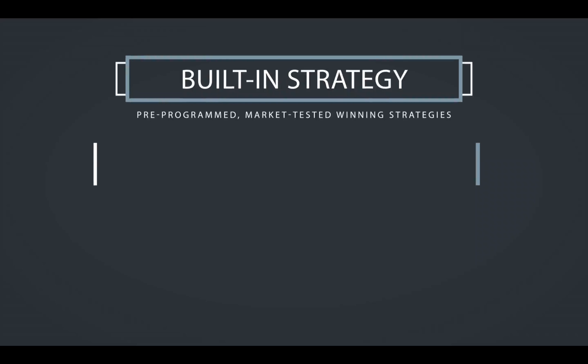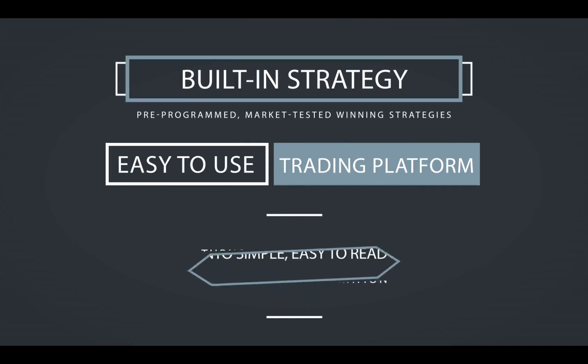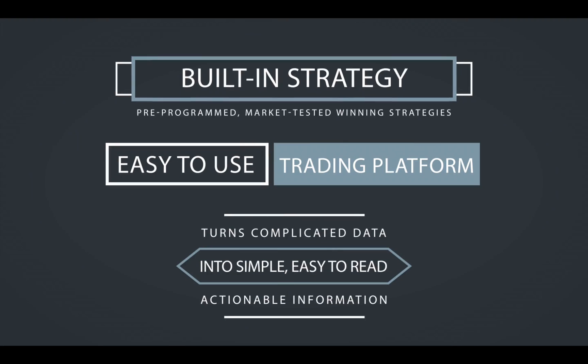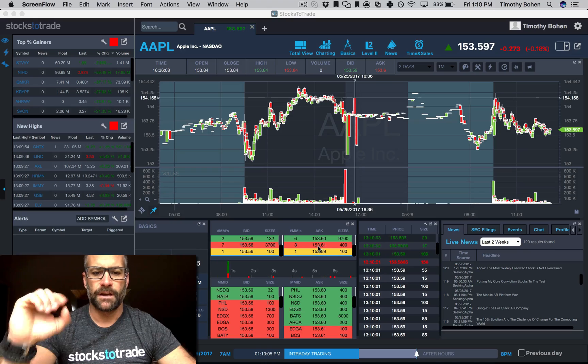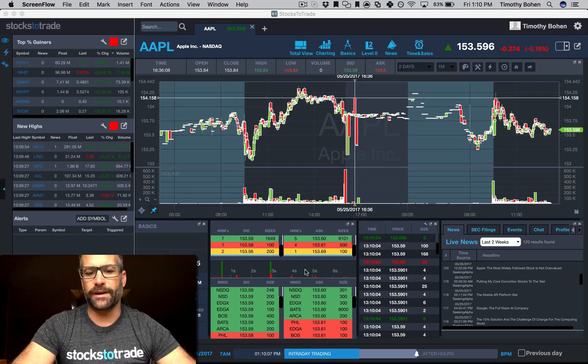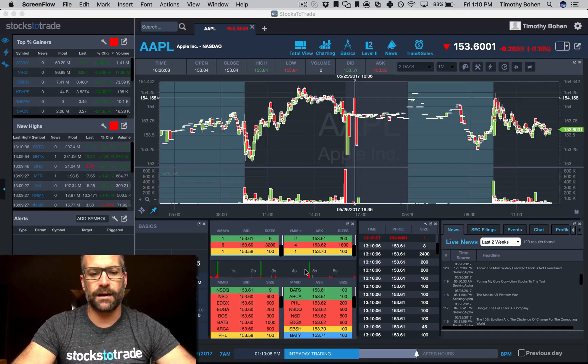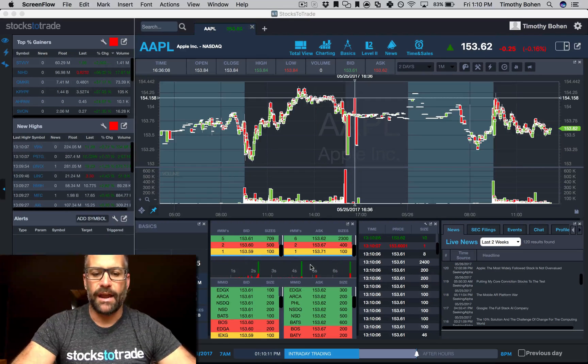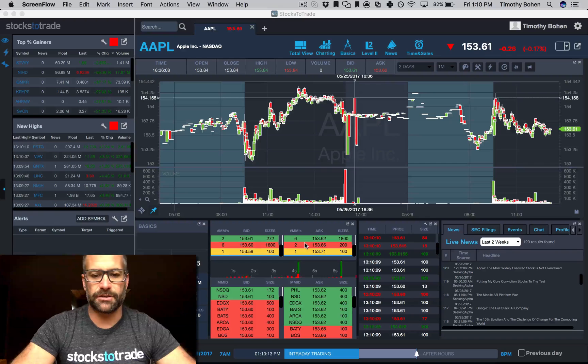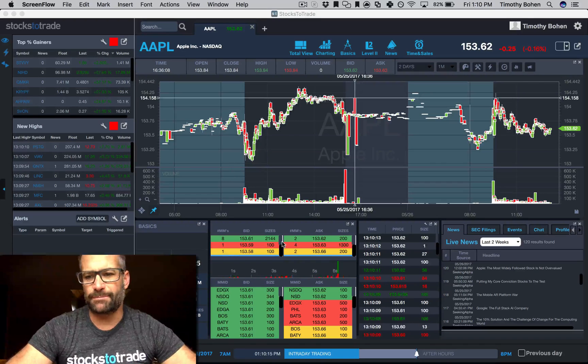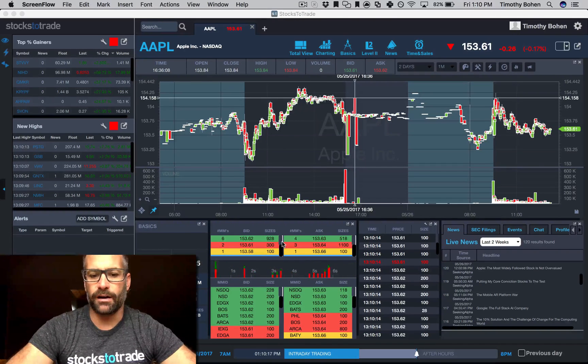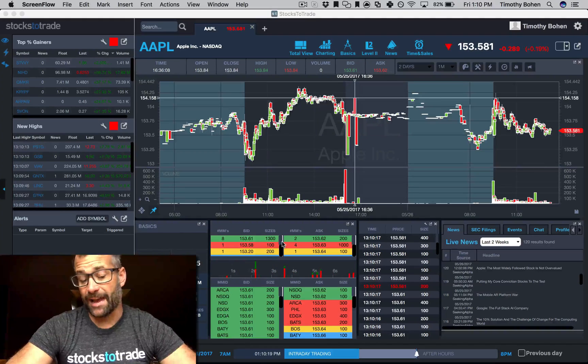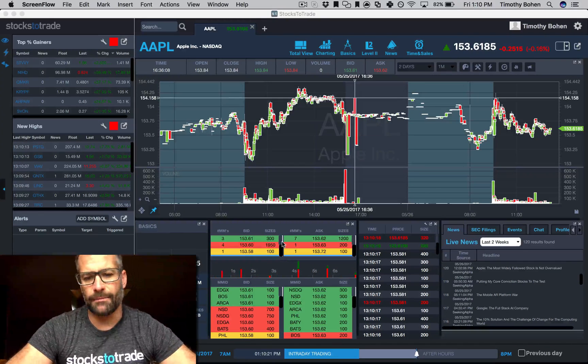As of today, we have a new expanded Level 2 box. We now have a cumulative Level 2. This is actually something that's been requested by a lot of users, and I actually really like this.